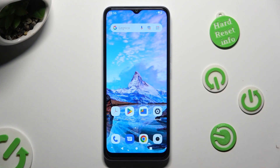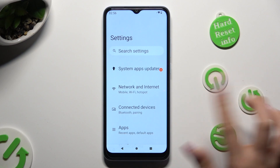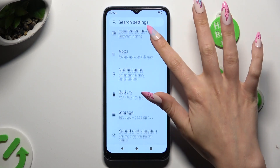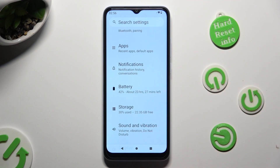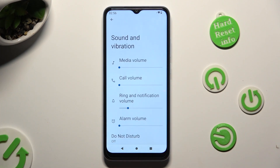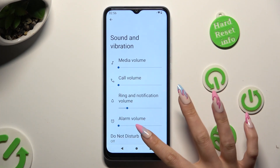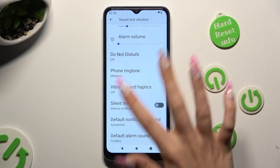Begin by going into settings and scrolling down to access sound and vibration. Now scroll all the way down,